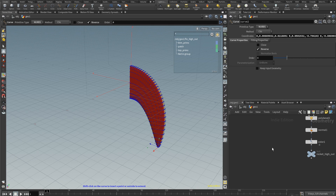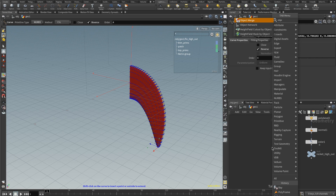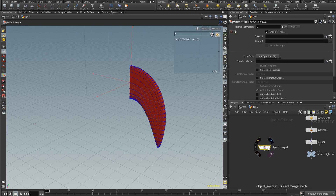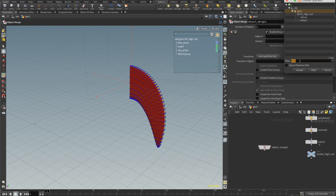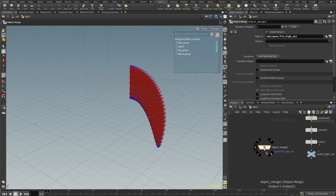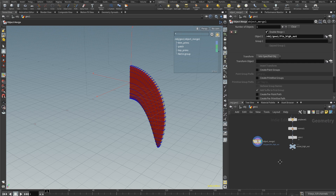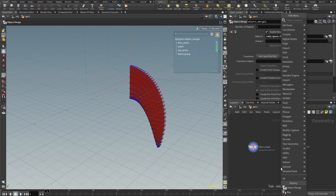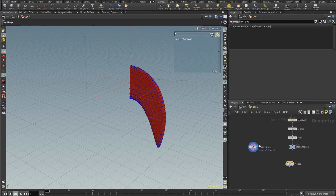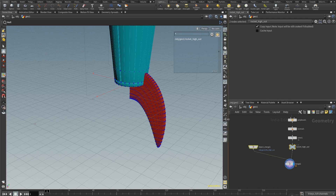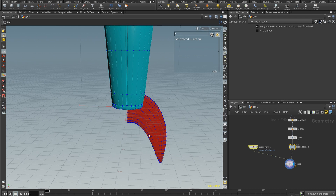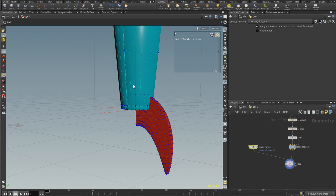Instead of linking that in directly, I'm going to use an object merge. Drop down an object merge — what that lets us do is pick some things. I'm going to type in 'fin', select that null object I created earlier, and accept. It's going to bring that fin in over here. This is different from the other network — it's referencing it and calling it up to another part of the network. You can call things from other geometry nodes and bring those in. I'm also going to add a regular merge, which lets us merge things together — take that and this null and join those together.